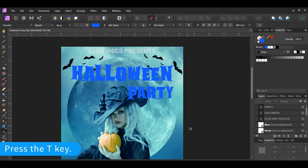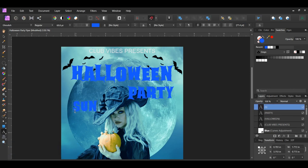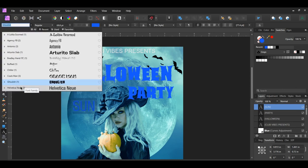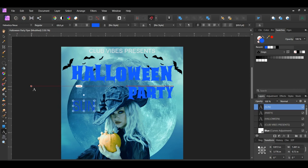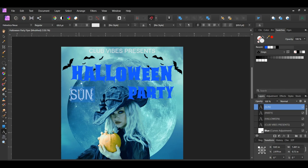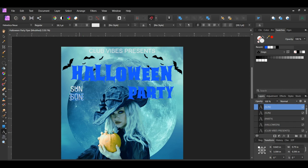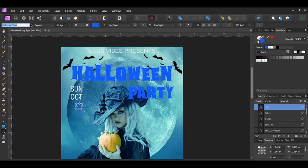Grab the Artistic Text tool and type 'SUN' in all caps for Sunday. Go to the font family and set the font to Helvetica Regular, matching the Club Vibe Presents text color. Place the text beneath the word Halloween on the left side and make it small. Press Ctrl and J to duplicate, then type 'OCT' in all caps for October and place it below the word SUN. Press Ctrl and J again and type '31'. Set the color of this text to match the word Halloween, go to the font family and set it to the Halloween font. Place the text next to SUN and October on the right side and make it slightly bigger.